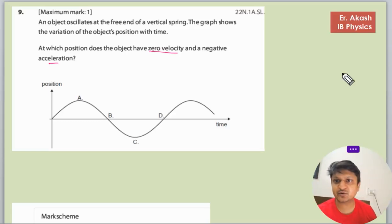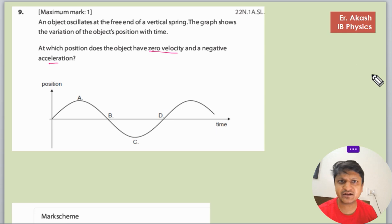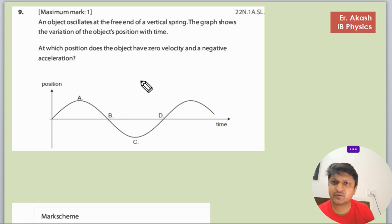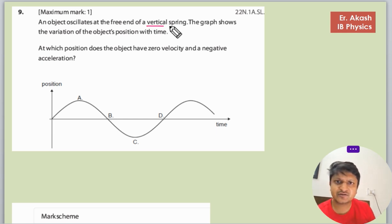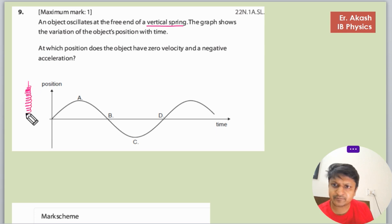There's a question that says an object oscillates at the free end of a vertical spring. The graph shows the variation of the object's position with time. At which position does the object have zero velocity and negative acceleration? Since it is a question about a vertical spring, we will plot a diagram.